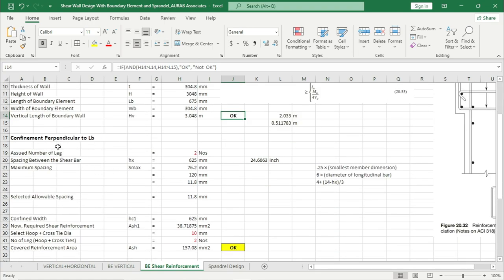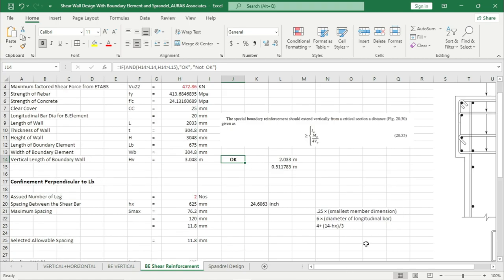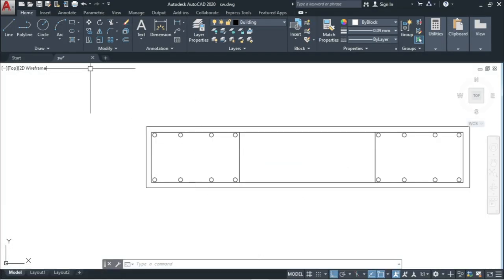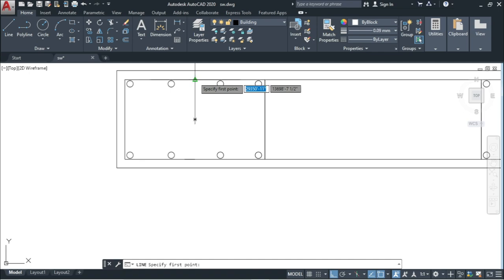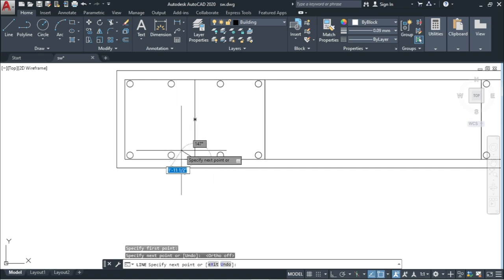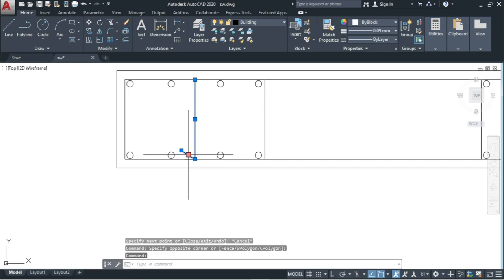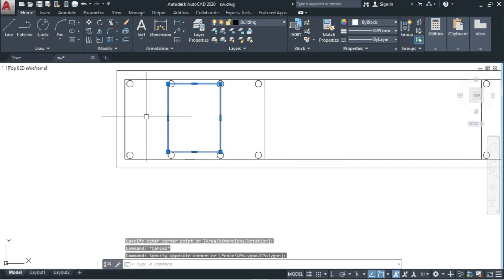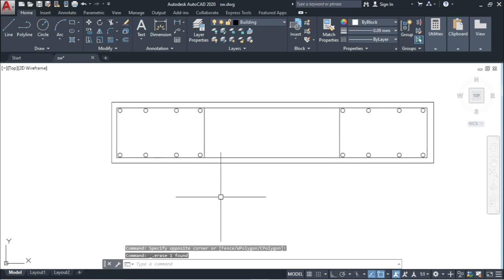Now we have to design shear reinforcement which is perpendicular to lb — where lb is the length of the boundary element. If this is lb, we are designing this shear reinforcement. From the CAD diagram, this can be just a hook or a full stirrup or tie. Initially here we are considering just two legs — meaning we are just considering this part and don't want to assign any hook at the middle initially.